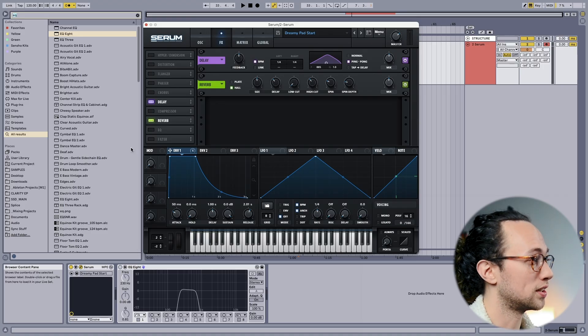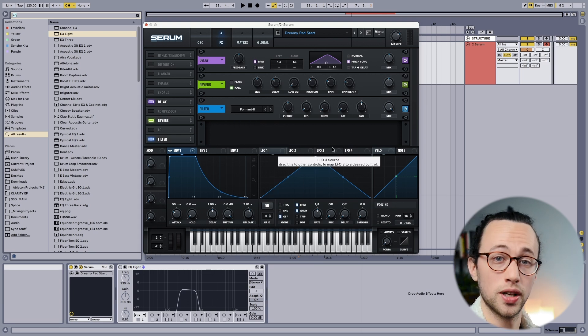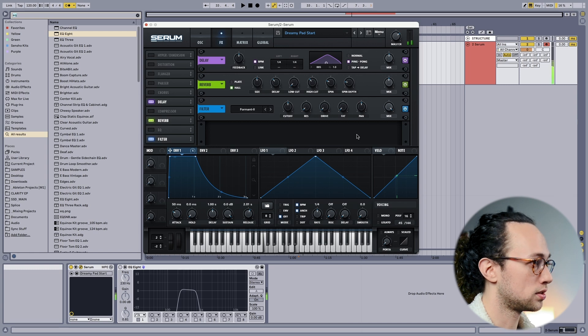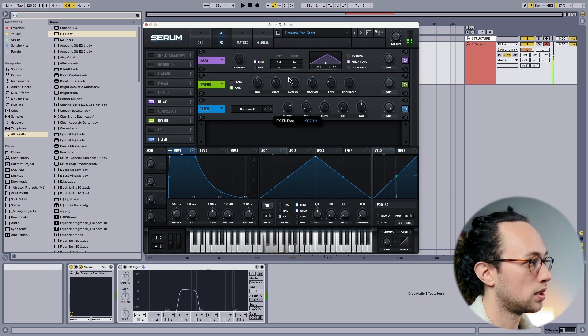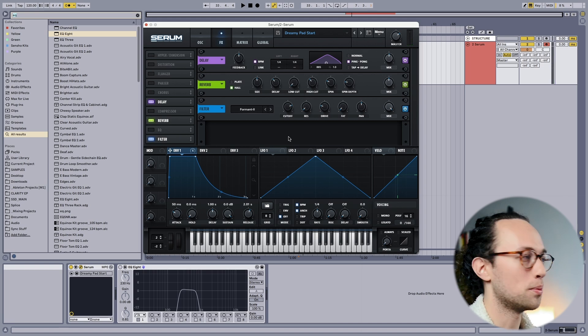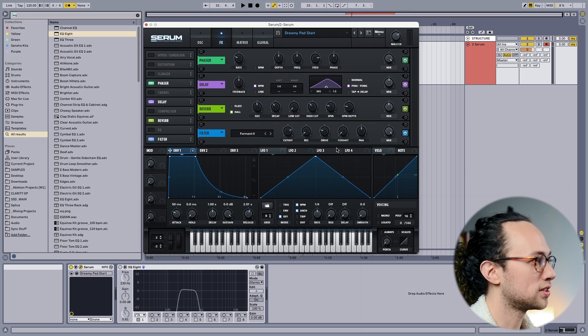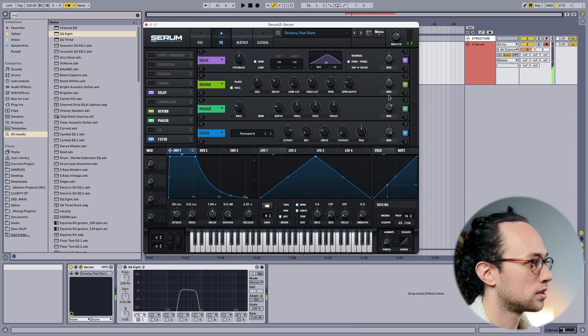Now I want to find ways to make the sound a bit more unique. Let's say we wanted it to sound like real human voices were singing the notes of our pad. We can add a formant filter, which mimics the resonances in the human voice — and when we move the cutoff, it starts sounding a bit more heavenly. We could also add more movement by throwing on a phaser, reducing the depth and the feedback. Now it's coming along.